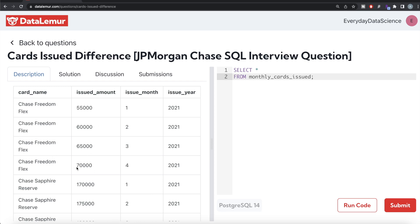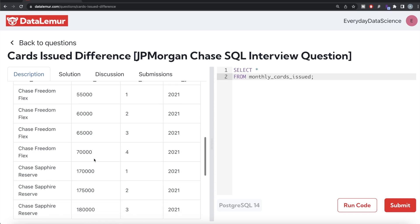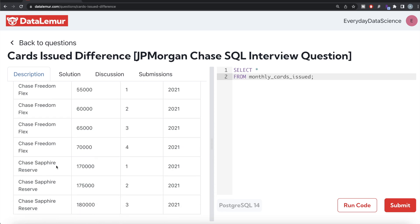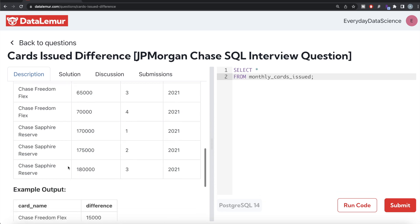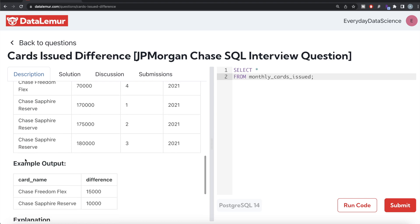Similarly for Chase Sapphire Reserve. That's what we need to do. If you look at it, this is the output that we want.